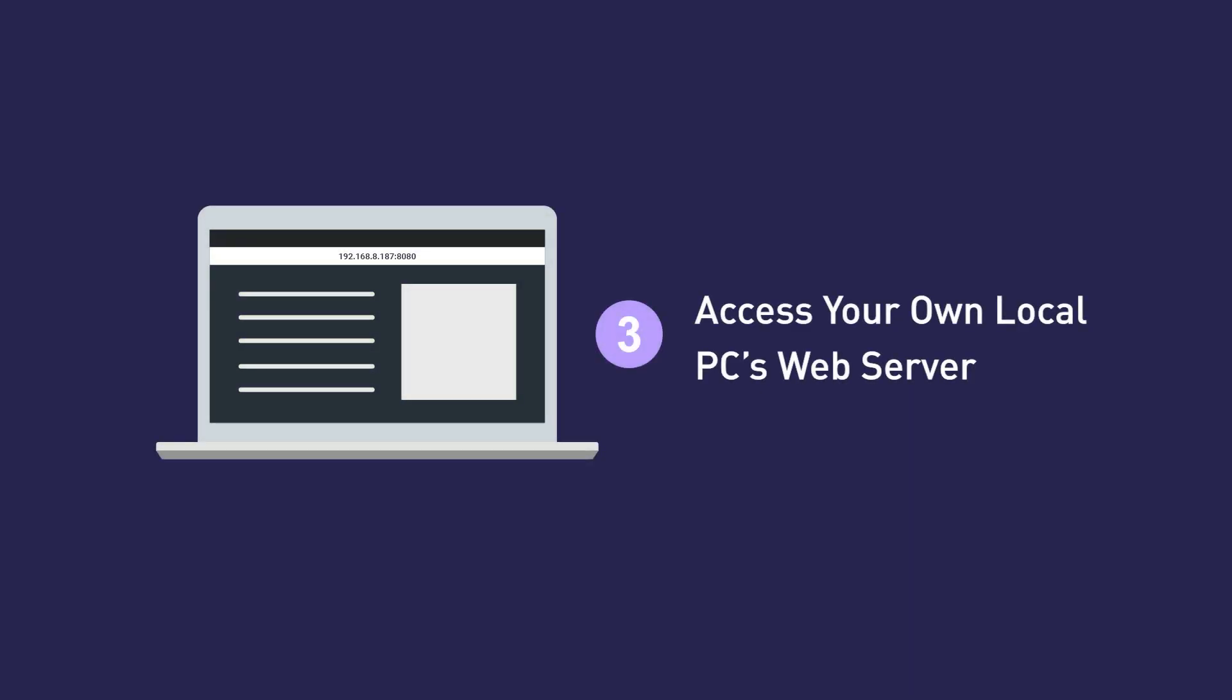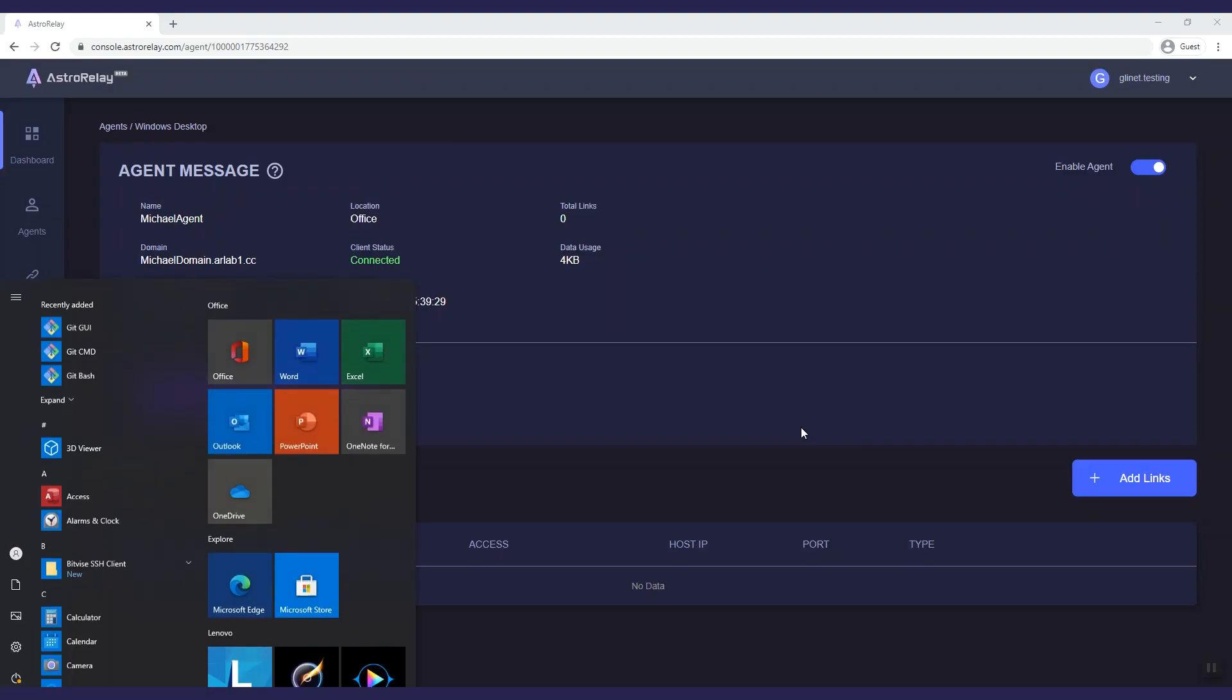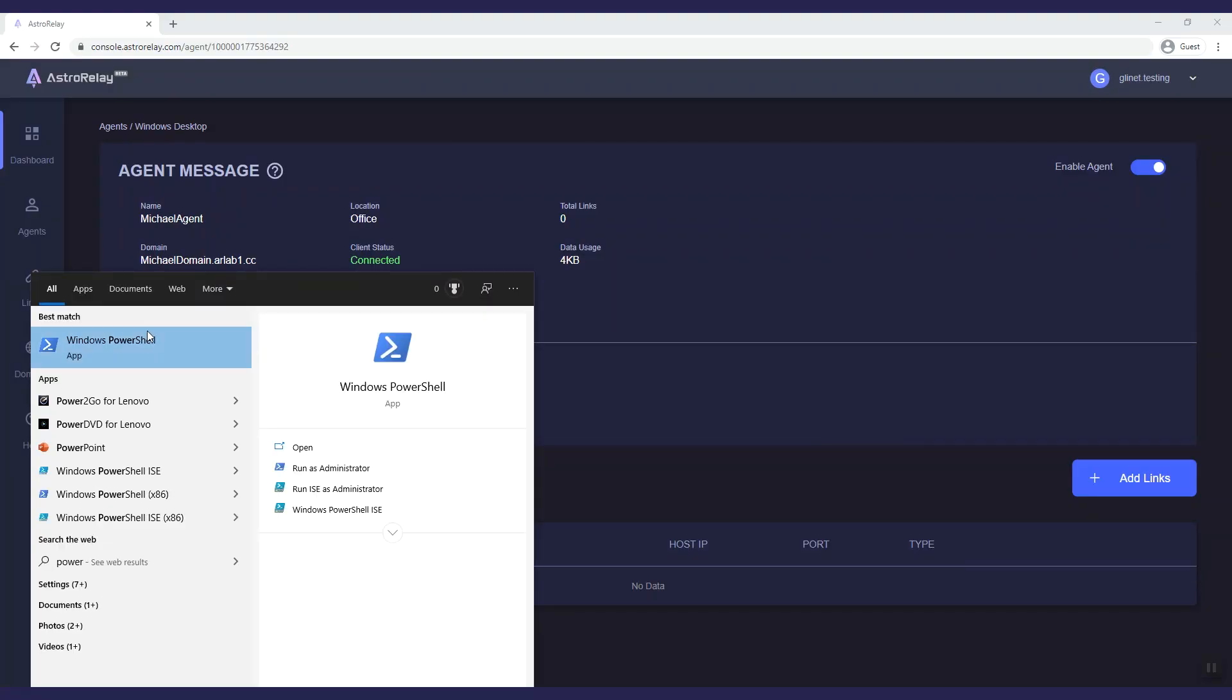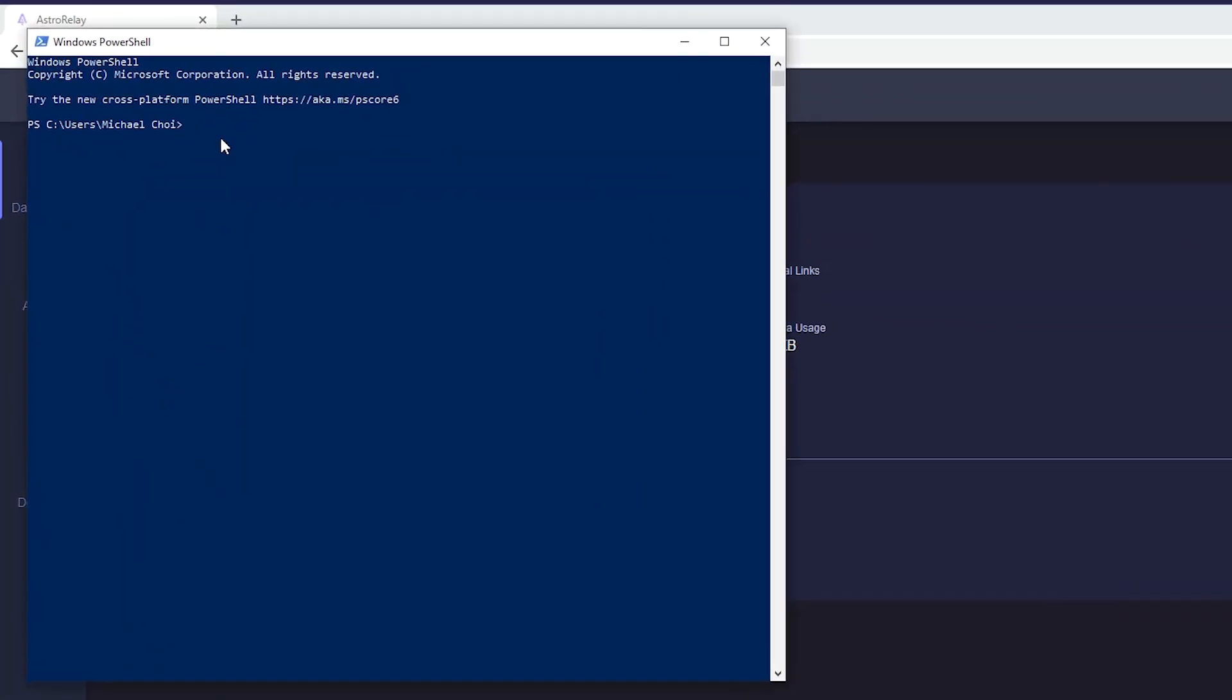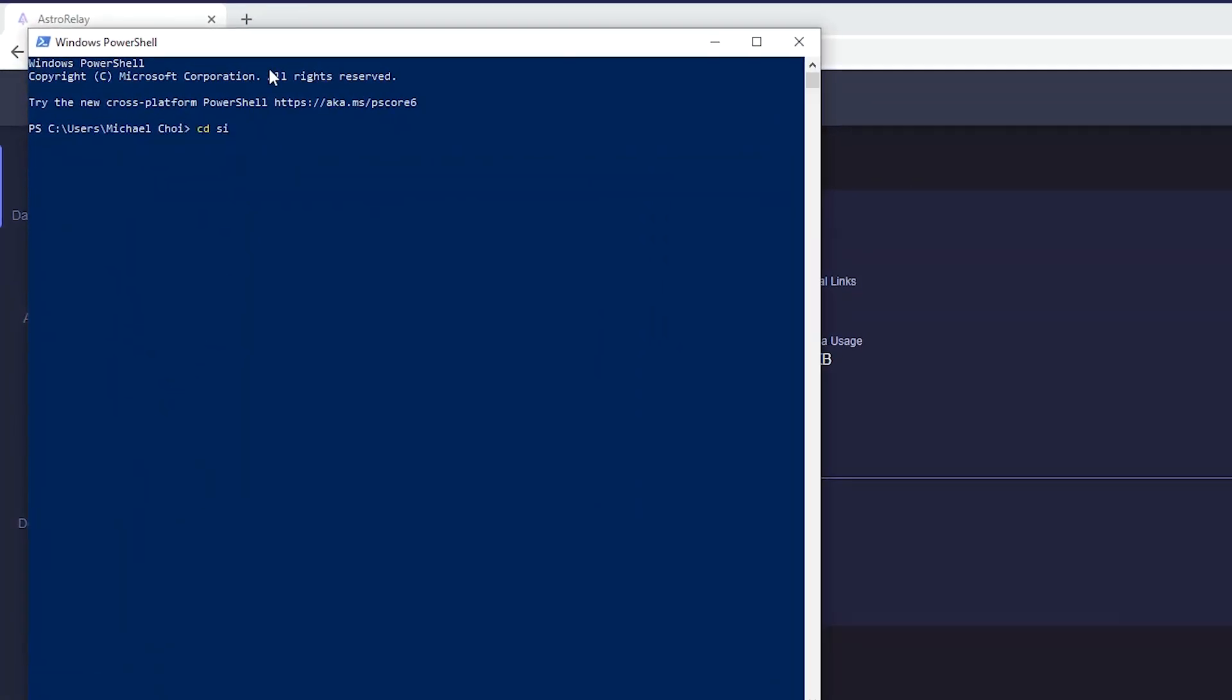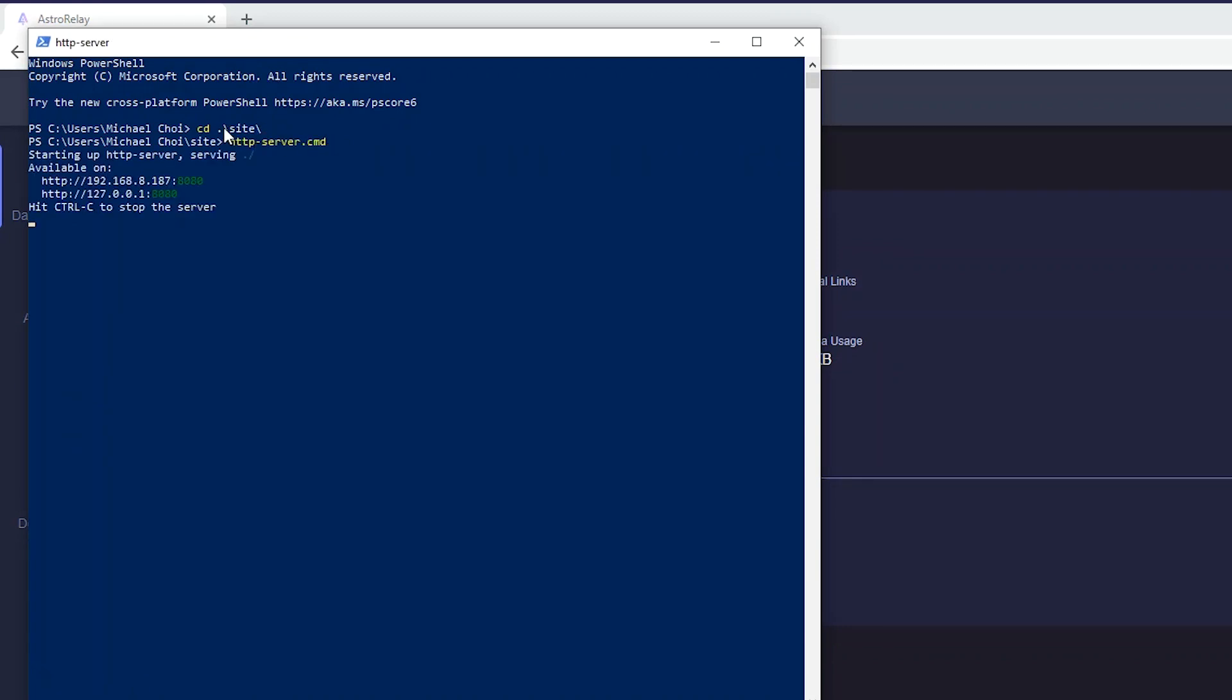The third example shows how to access your local web server installed in your PC remotely. First of all, this is the HTTP server that I set up using Node.js, which is running. It can be accessed with this link.